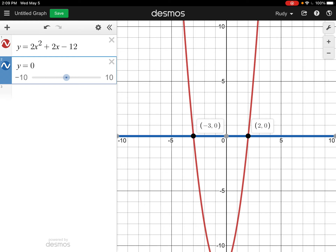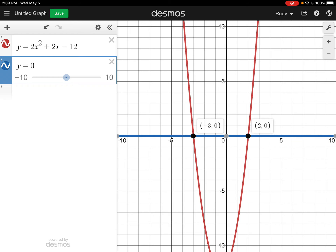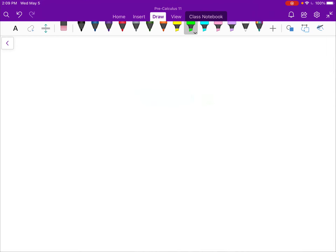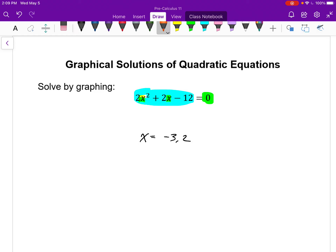And again, this idea can be applied to any functions. So there are my solutions: x equals negative 3 and x equals 2. My work was all done on a device. My answer is x equals negative 3 and 2. That was quite nice.